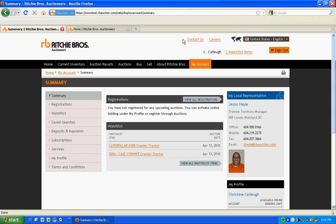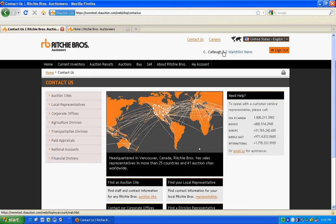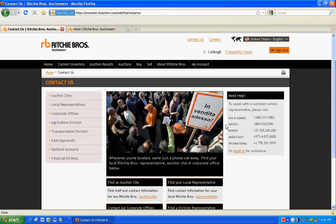Still need help? Look in the Contact Us section for your nearest auction site, local representative, or contact numbers for our customer service group.